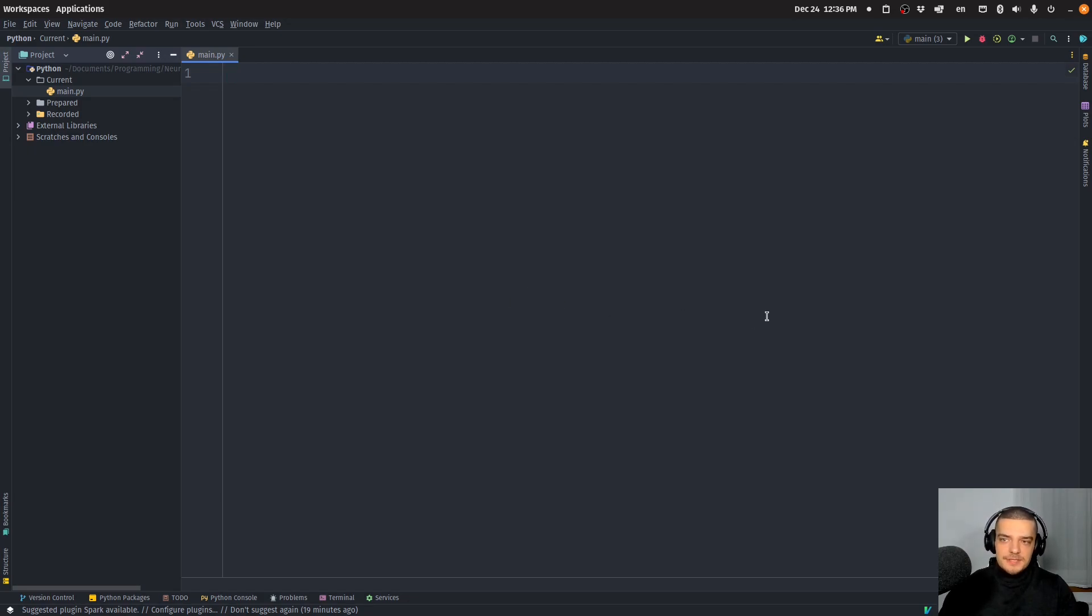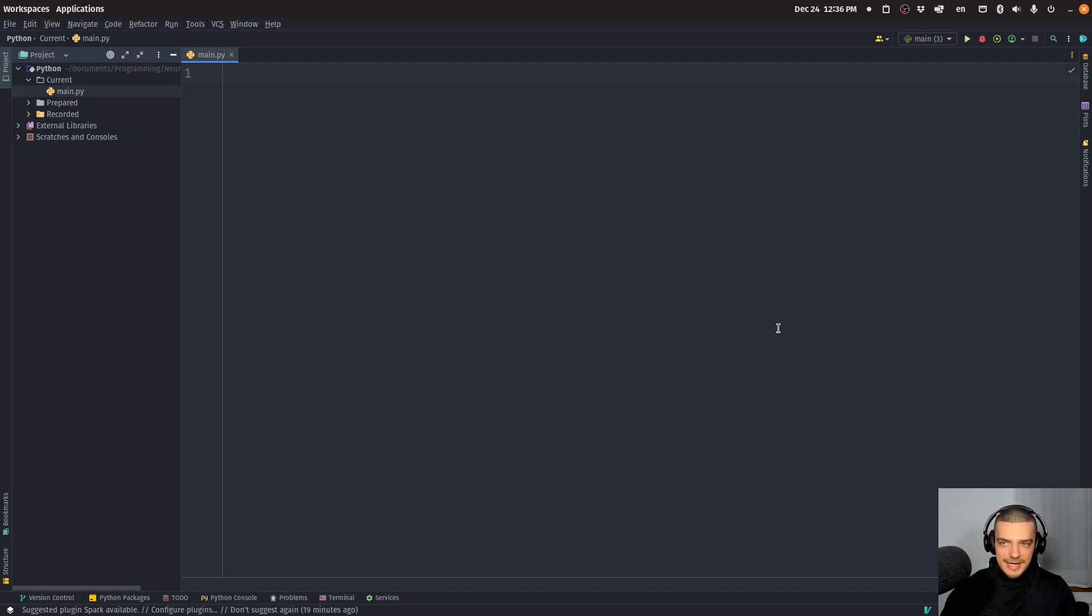And the thing is, oftentimes you want to use R, but you don't want to use R only, you want to use R maybe in Python. And this is what we're going to learn how to do today.